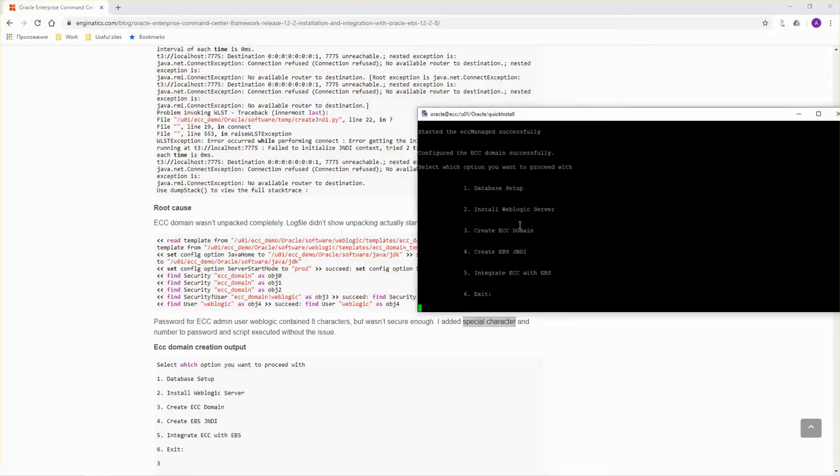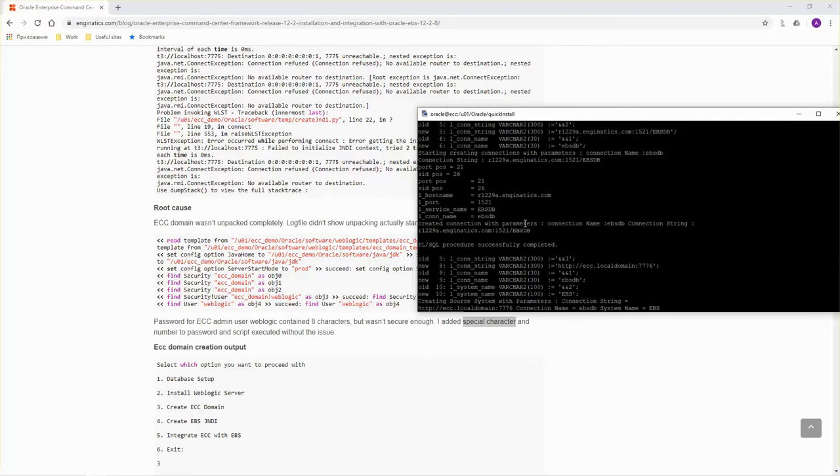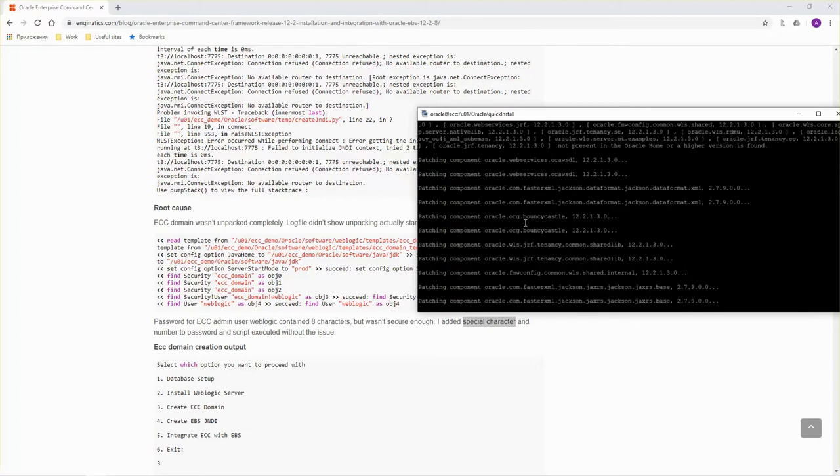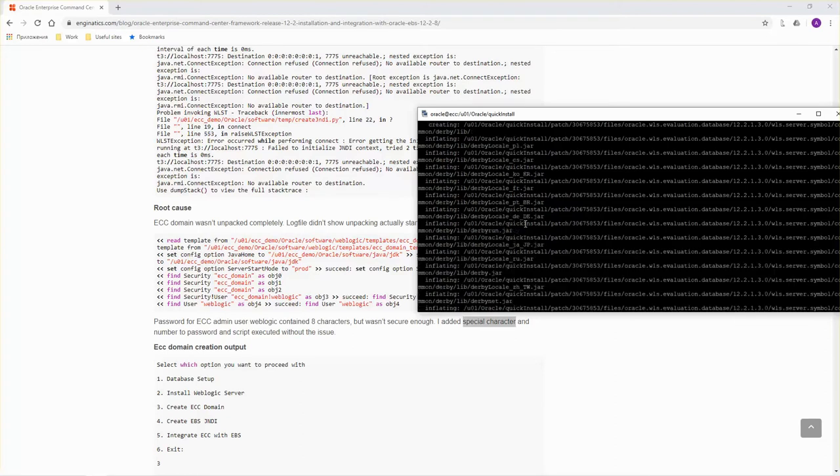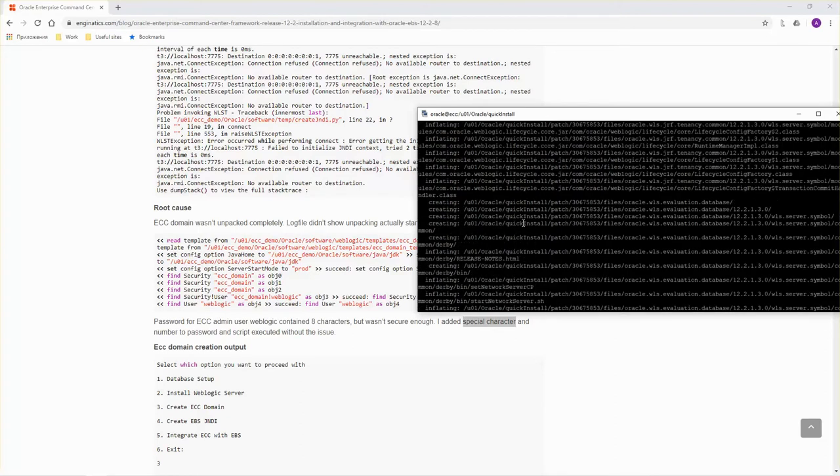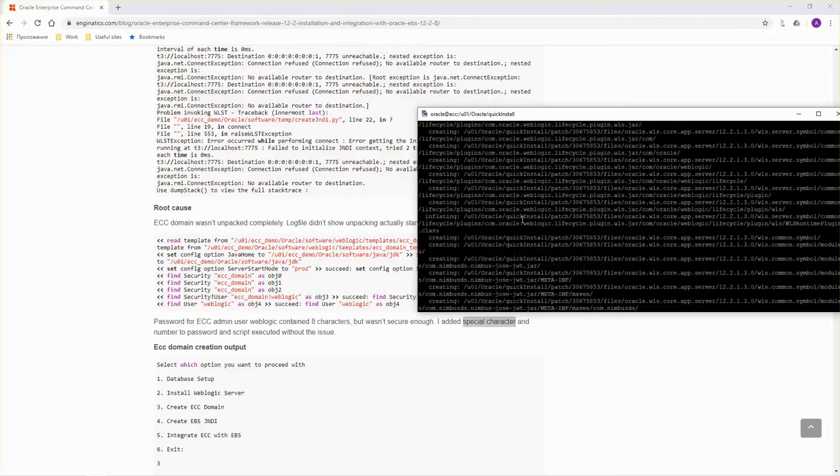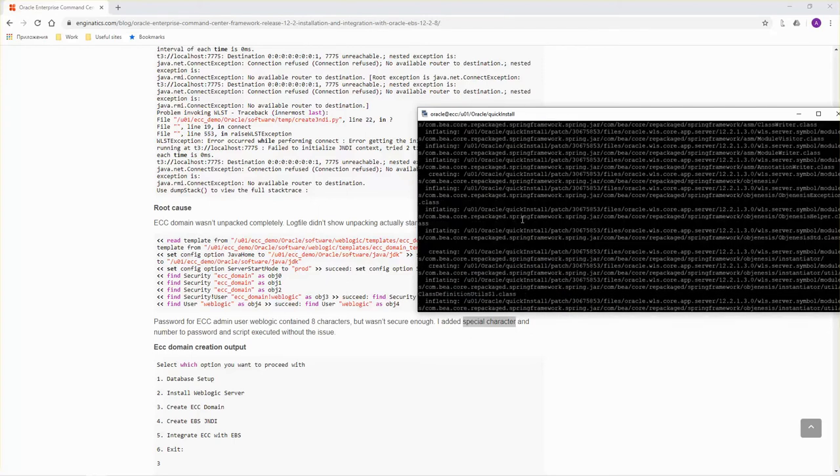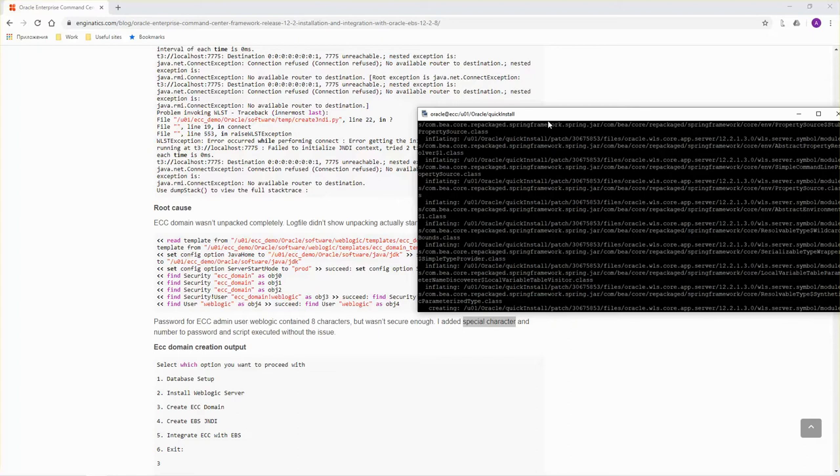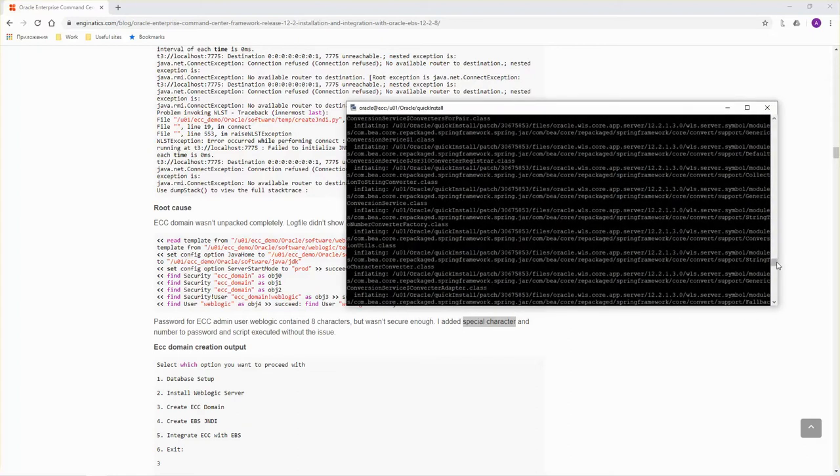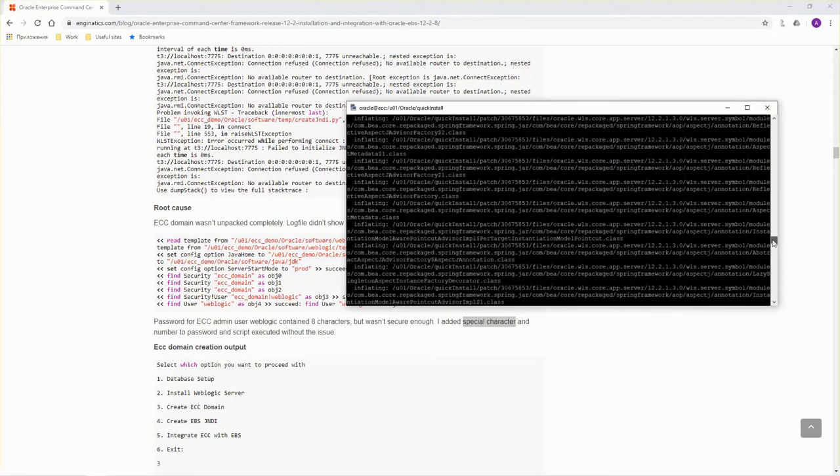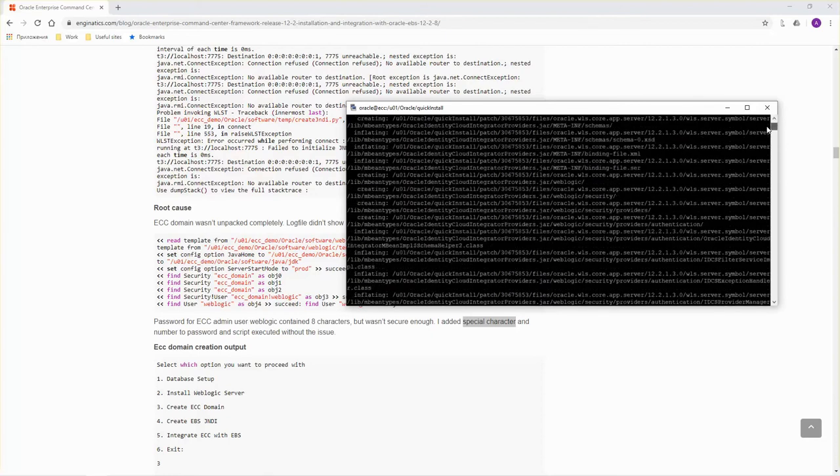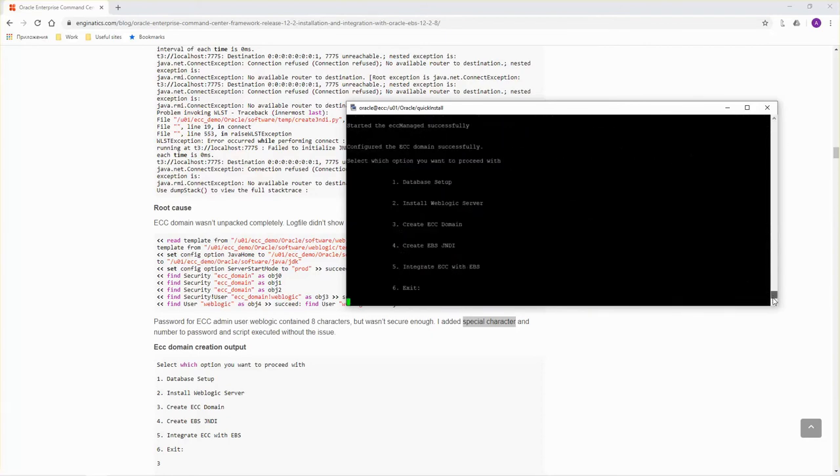Script completed successfully. It produced huge output. We can review it quickly to ensure that no error happened. Everything seems to be alright.